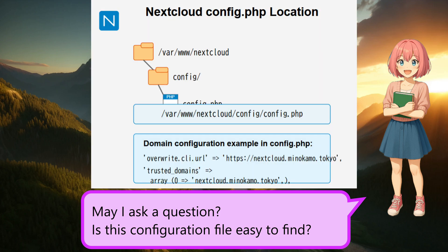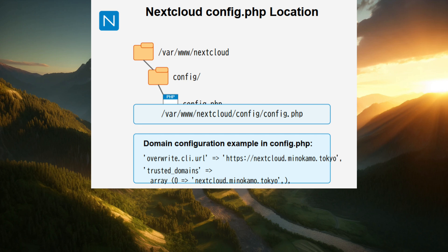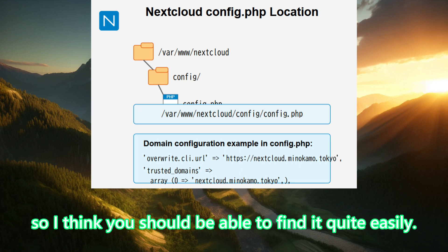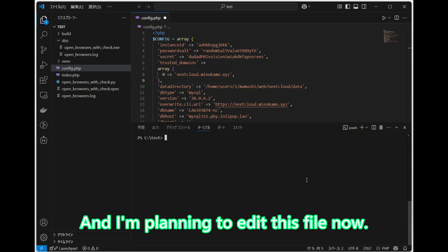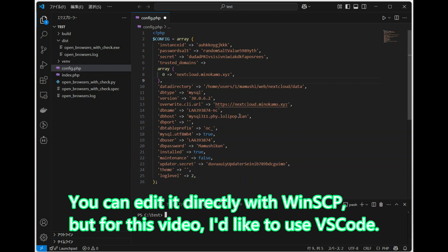May I ask a question? Is this configuration file easy to find? Yes, it depends on your environment, but the file is named config.php. It's located in the directory where you installed Nextcloud, so I think you should be able to find it quite easily. And I'm planning to edit this file now. You can edit it directly with WinSCP, but for this video, I'd like to use VS Code.